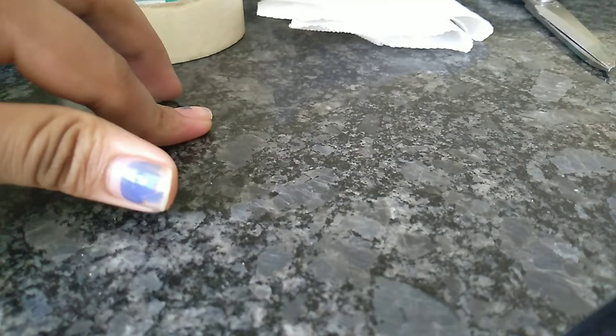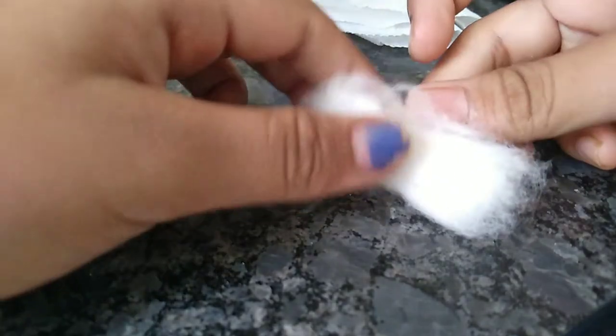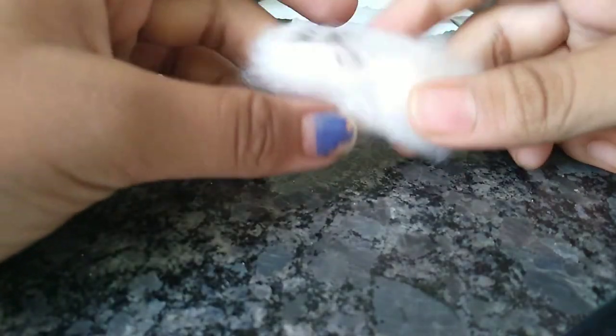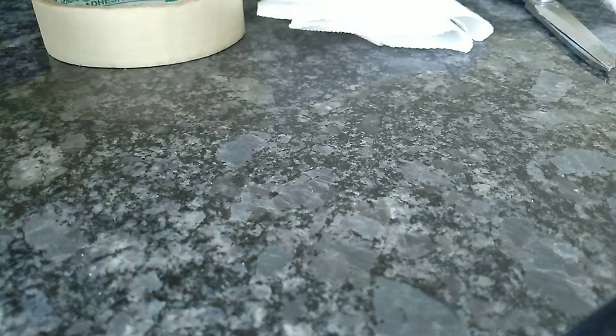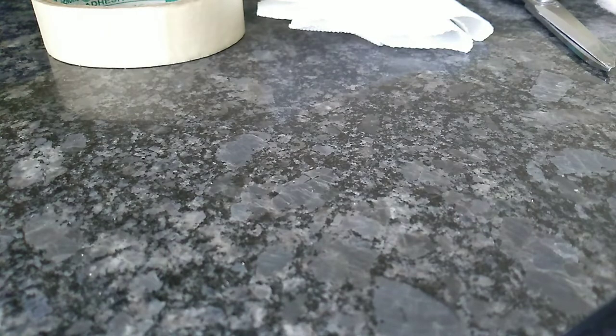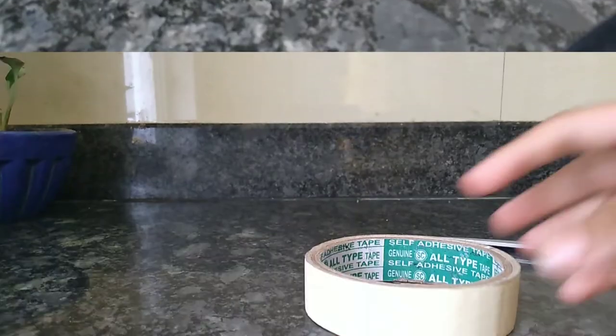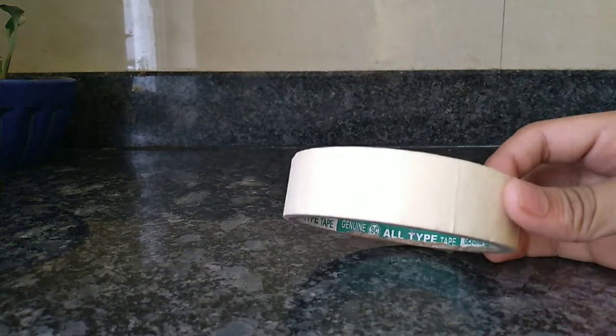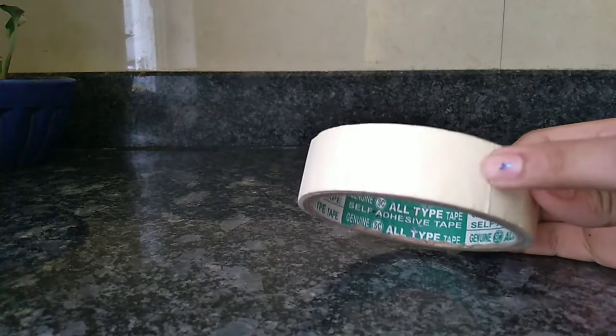The third thing is scissors, and the fourth and last thing is some cotton.